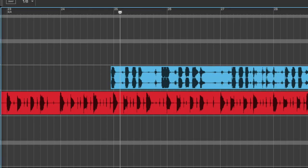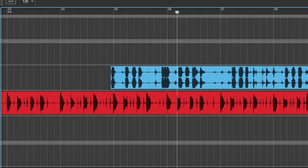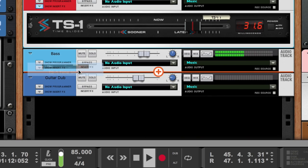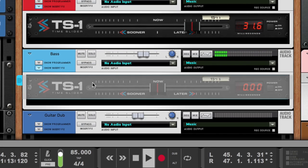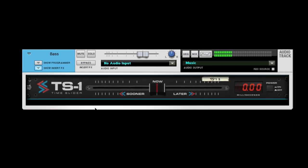And what about that lazy bass player? Using the delay compensation introduced in Reason 9.5, TS1 can actually move your track ahead of the song with negative slide.